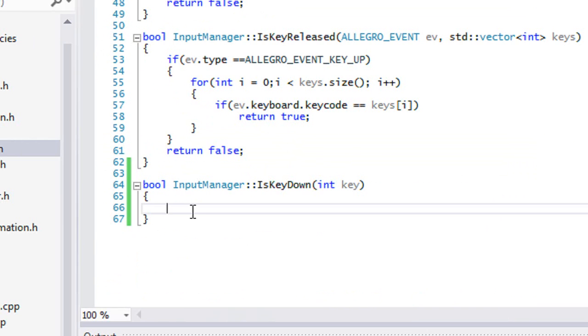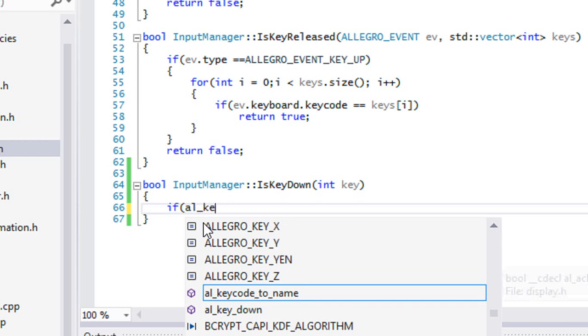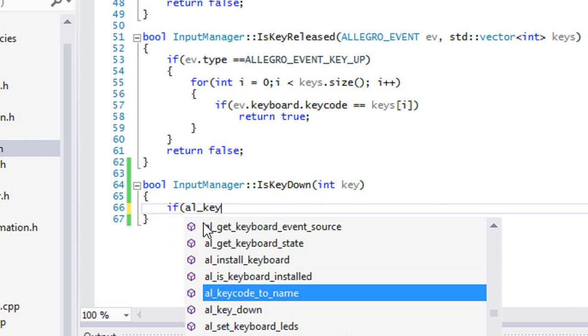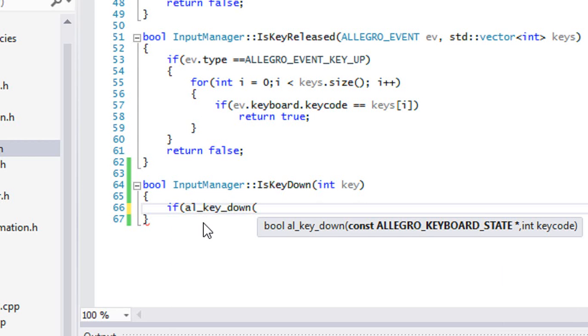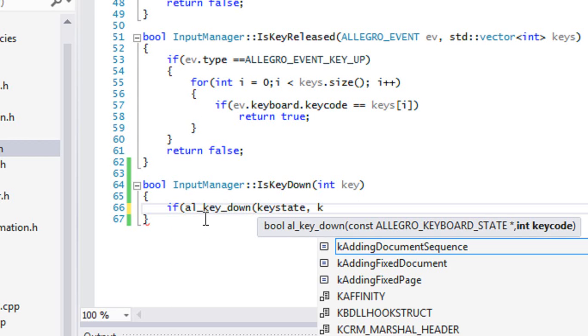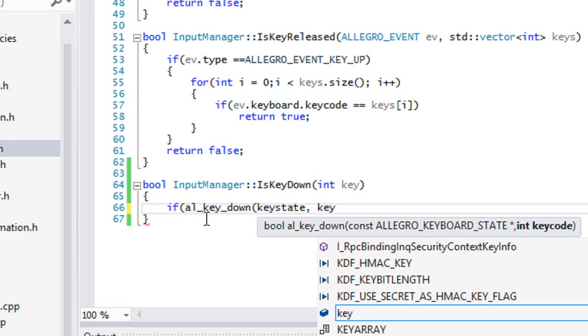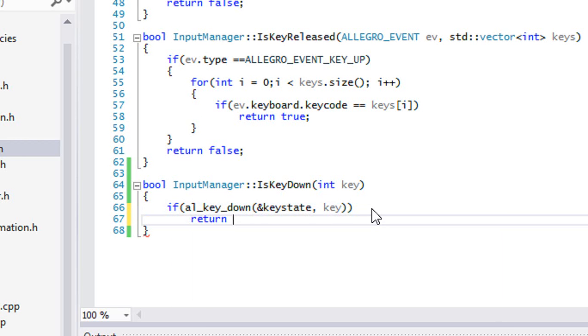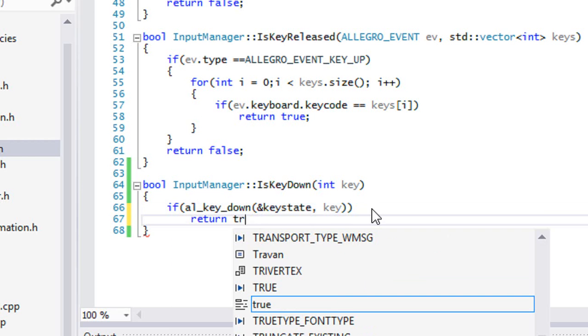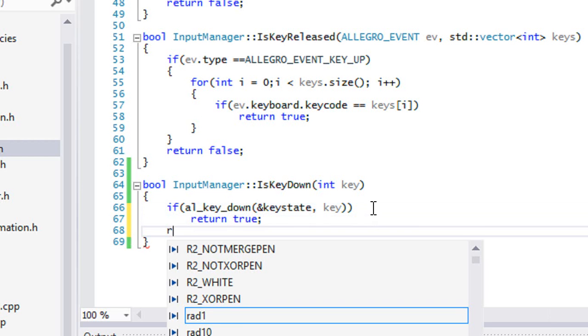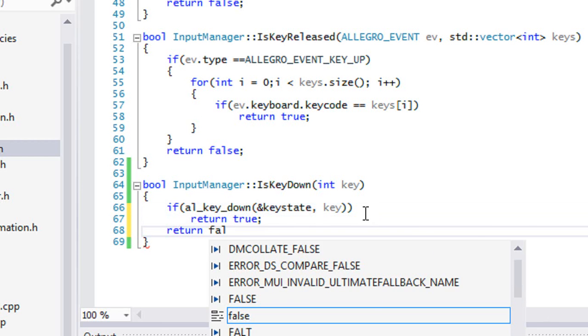When we say IsKeyDown we're going to say if al_key_down and we pass in our key state - ampersand key state - and if that is true then return true, else we return false. It's an easy function to create.